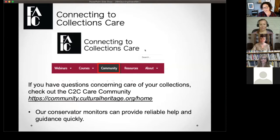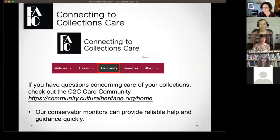There's also a community tab. We have a really great moderated C2C CARE community where you can post questions related to collections care and have trained conservators answer them. So if you have a question about anything in your collection or storage, go to that community tab, post your question, and someone will get back to you pretty quickly with really good information.